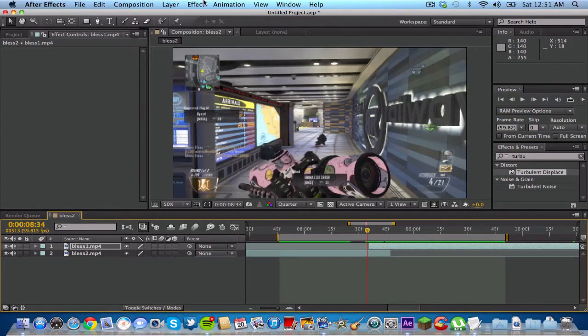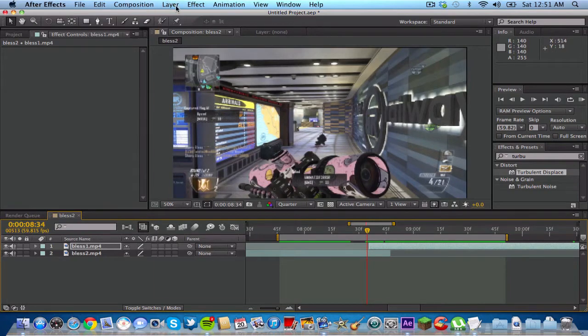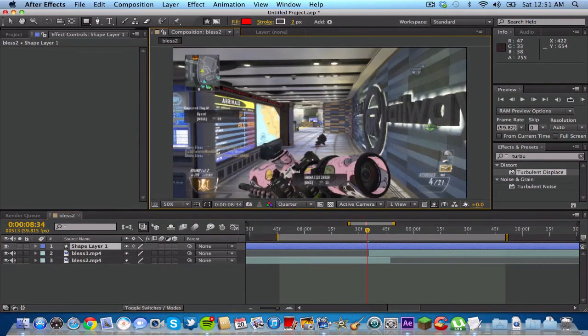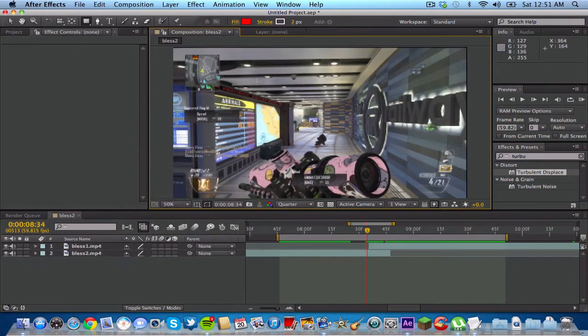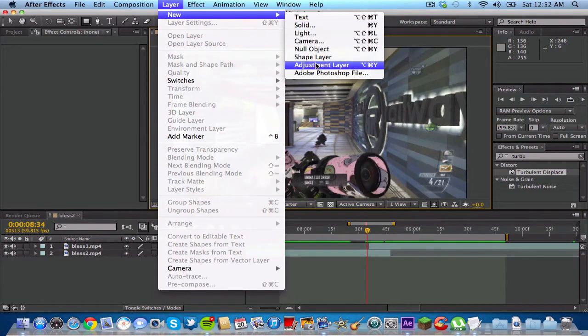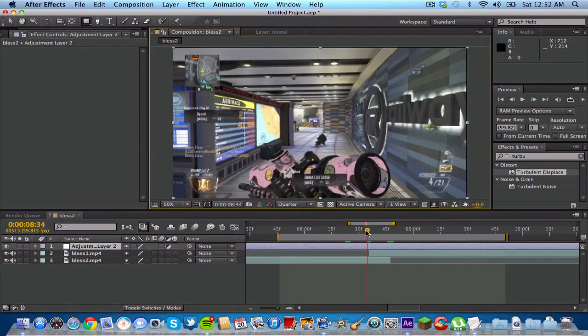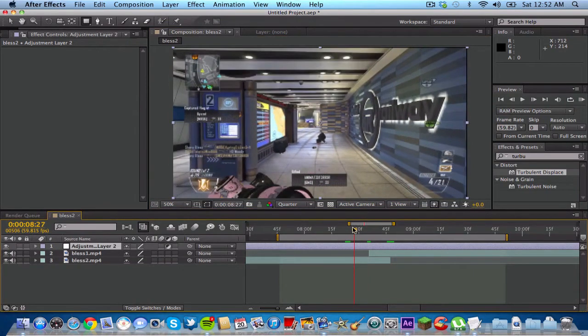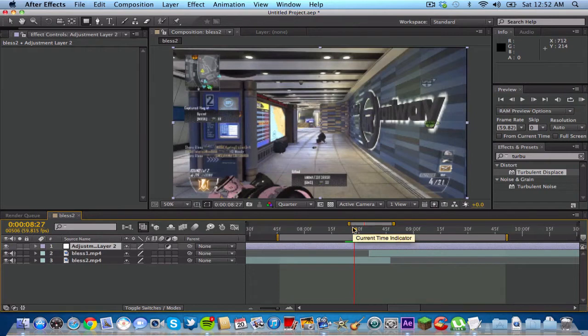So what you wanna do is you wanna go up to layer, new, and adjustment layer. Uh whoops. Go to layer, new, and adjustment layer. Alright. And what I like to do is I like to trim up my adjustment layer. So I want my transition to start about here.